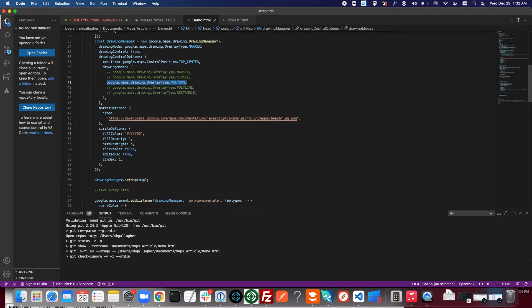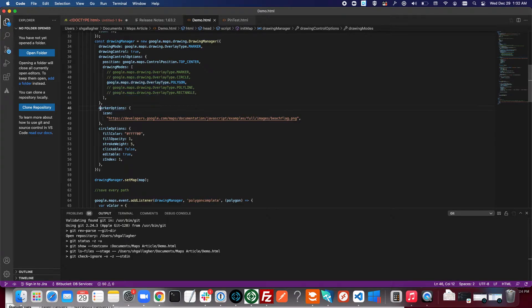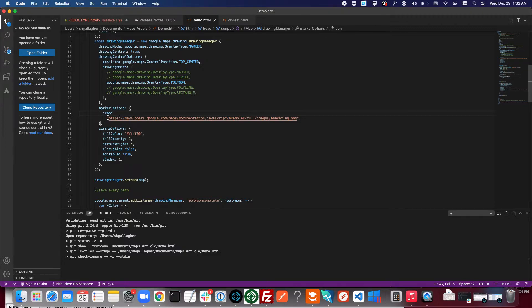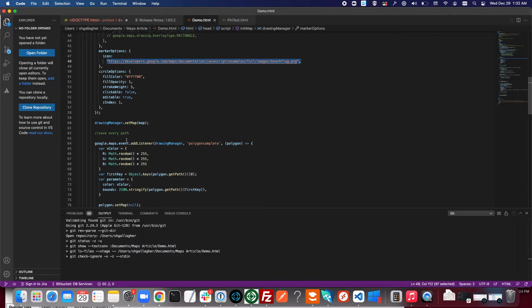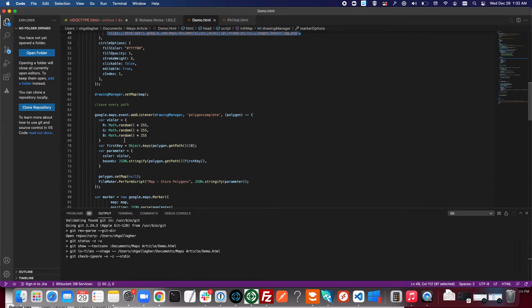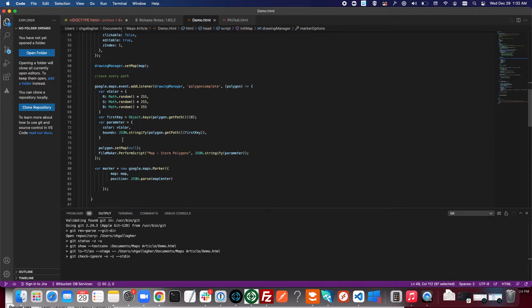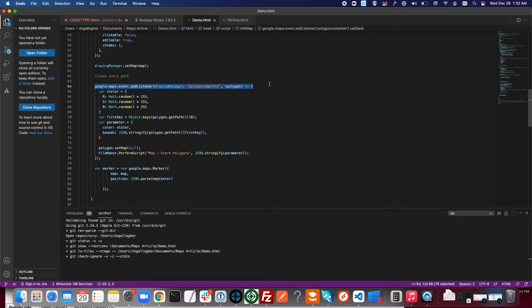Each of these types also have a bunch of different options that we can specify, so for markers here for example we just can specify the icon that will be used and then options for circles. You can also add listeners. This listener is the only one we have in this function. This listens for the completion of a polygon.